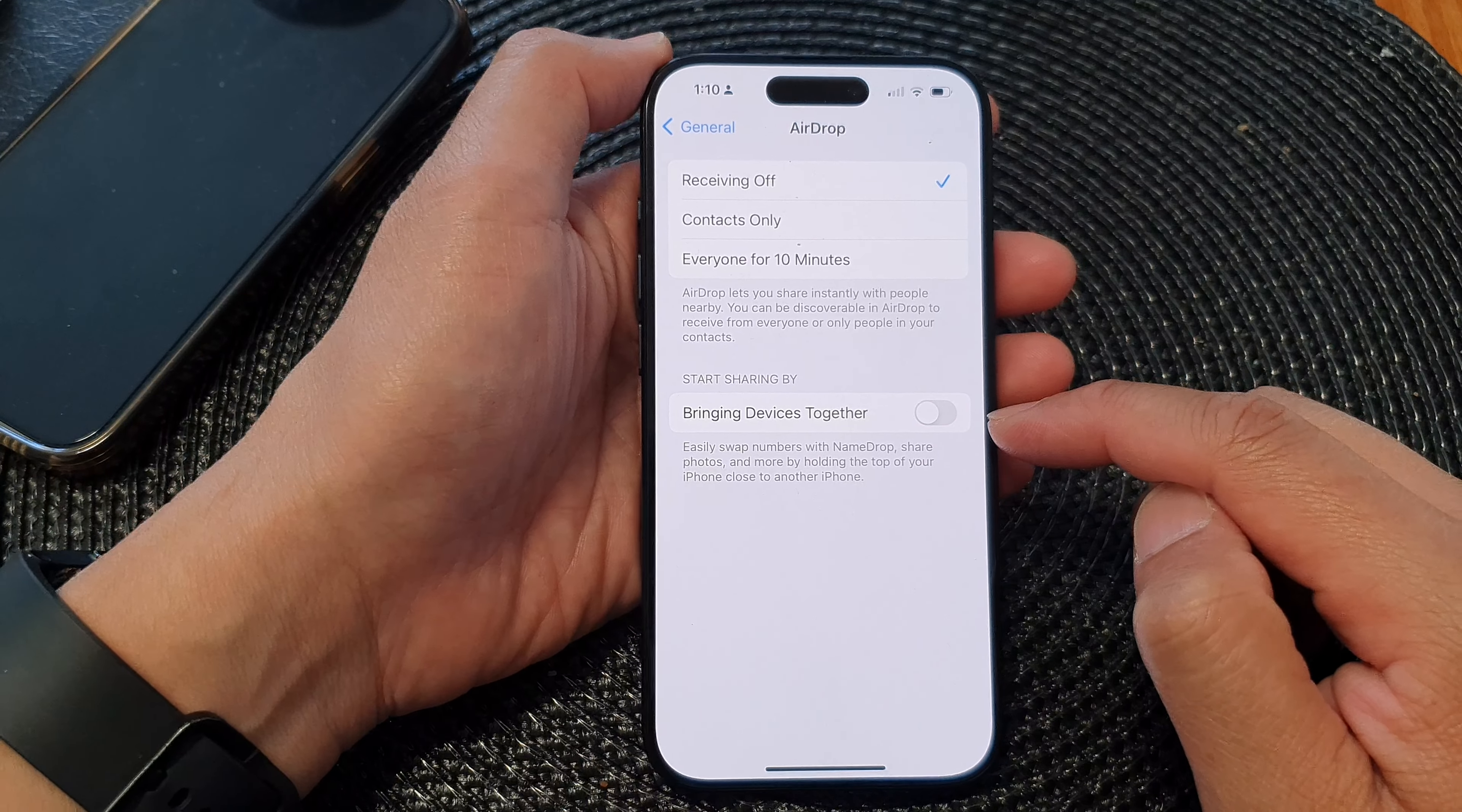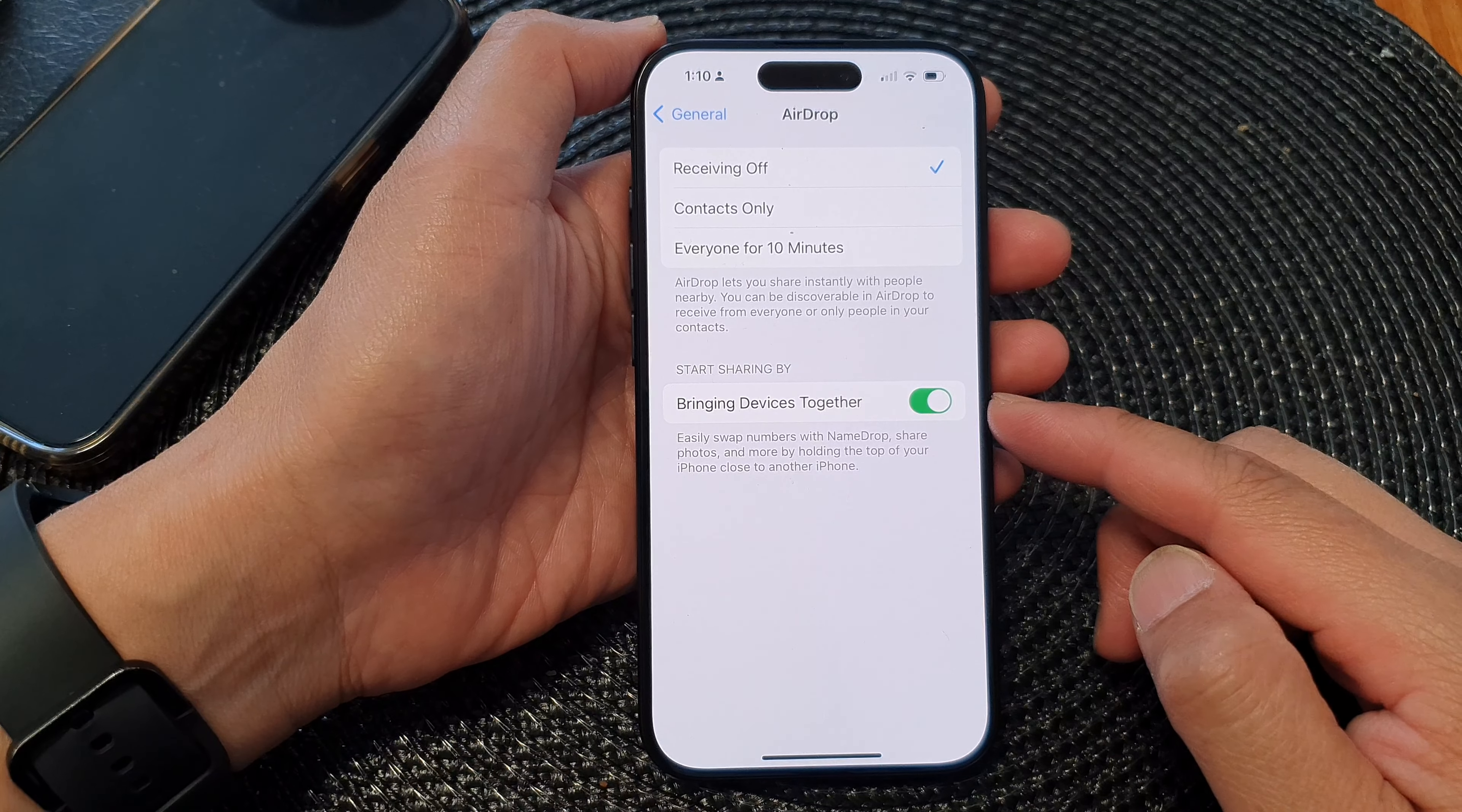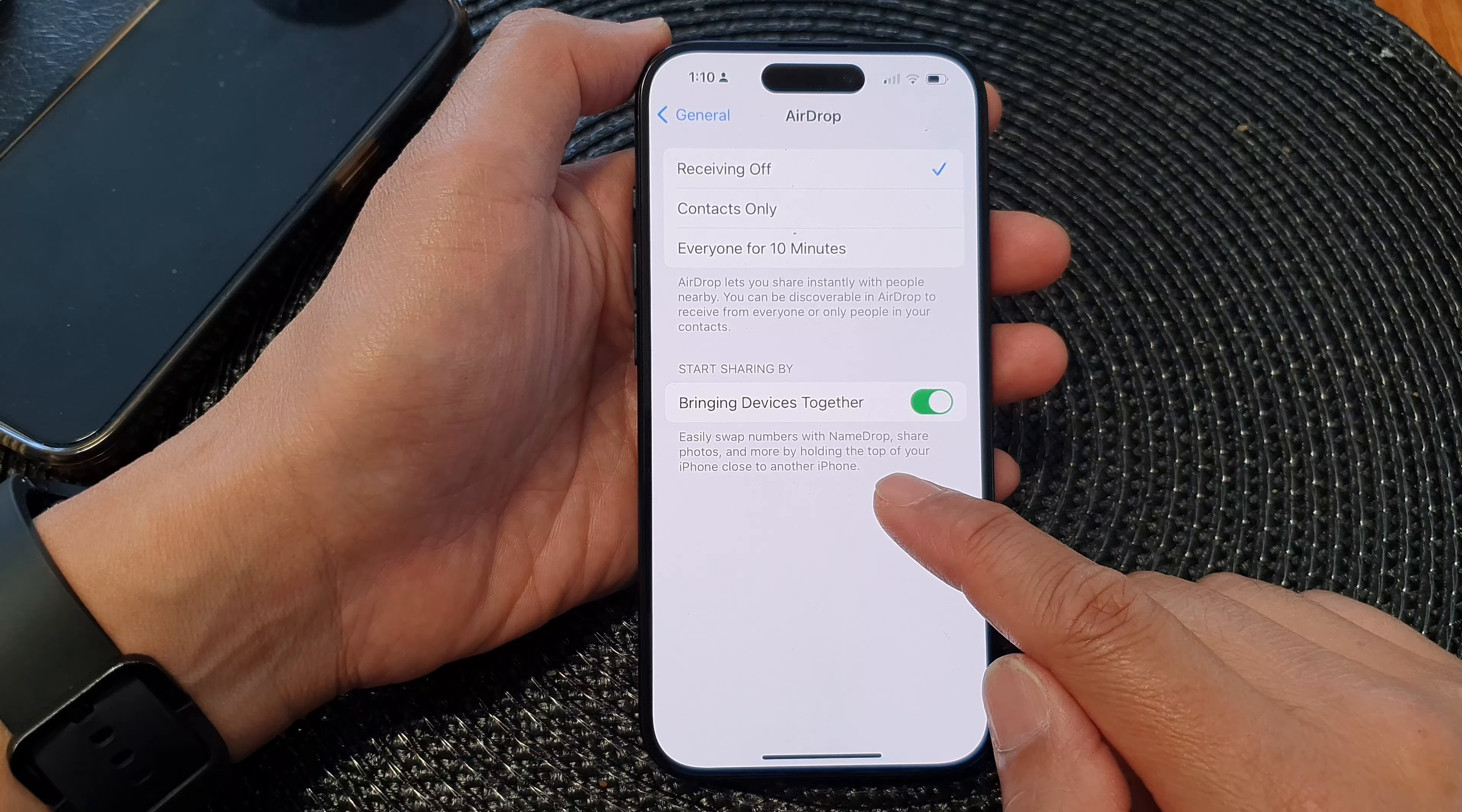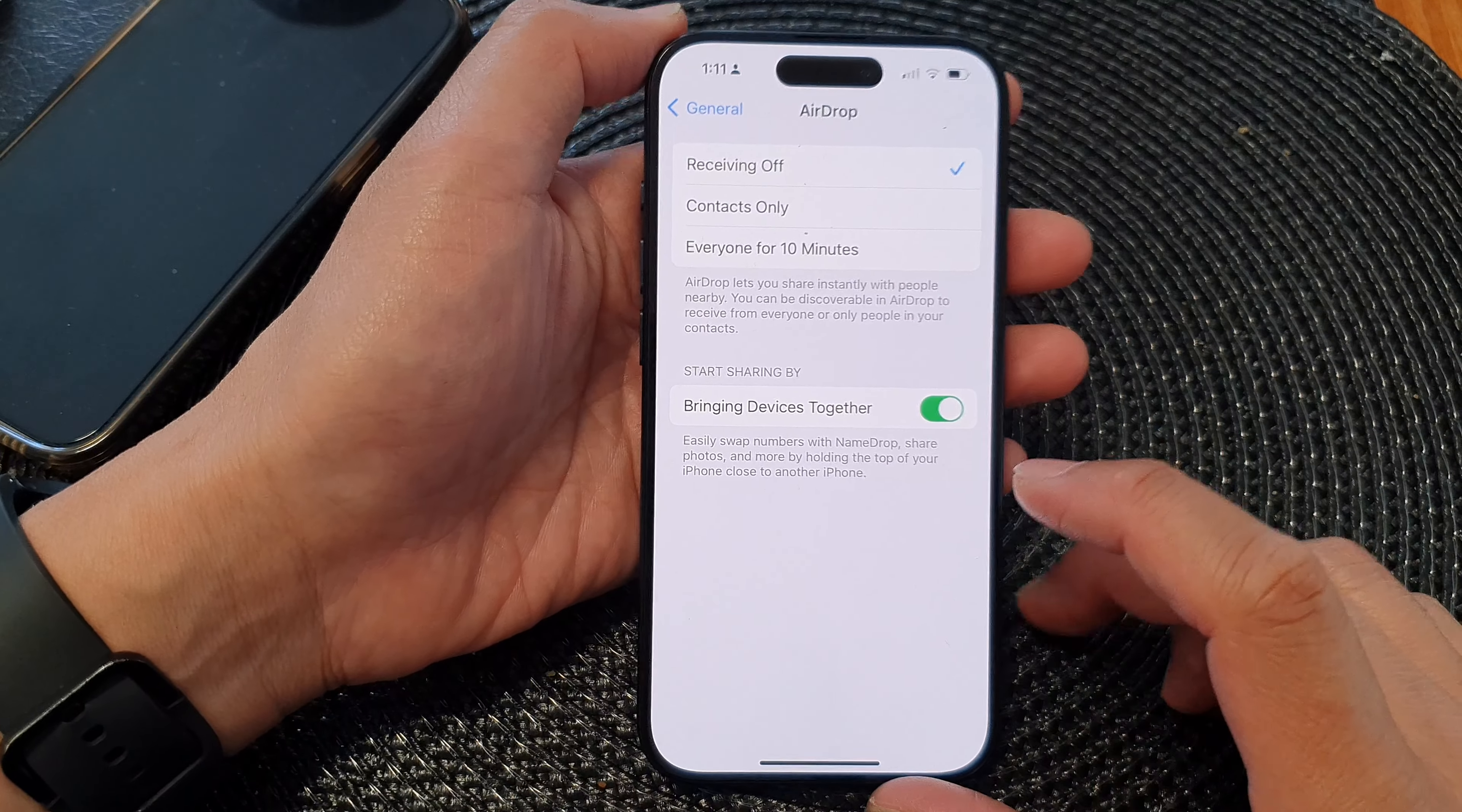Once this is turned on, you can easily swap numbers with NameDrop, share photos, and more by holding the top of your iPhone close to another iPhone.